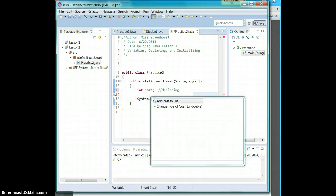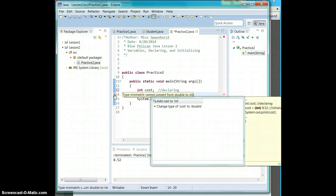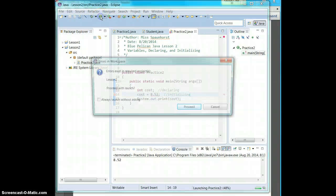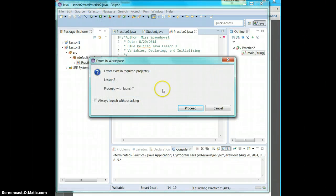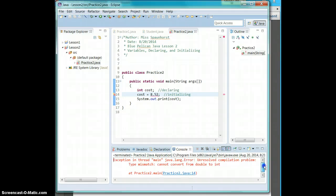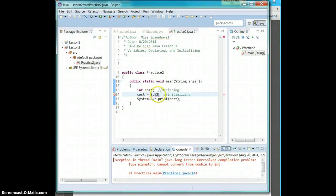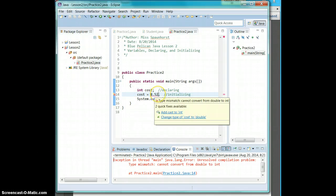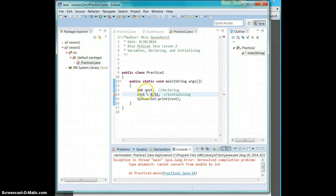It's going to give you an issue because you have an int that's set to a decimal. So if you hit run, it's not going to run. It doesn't even like that. It's not even going to let you have it. Cannot convert from double to int. So you cannot convert this decimal to an integer. So that is illegal.